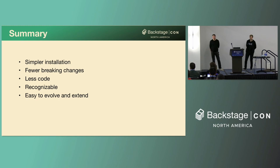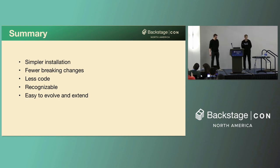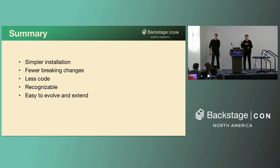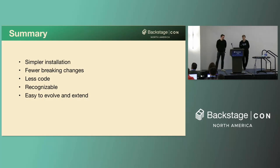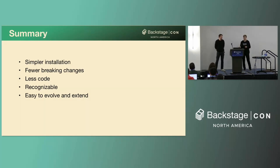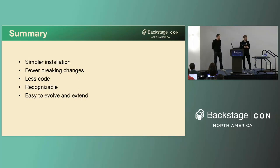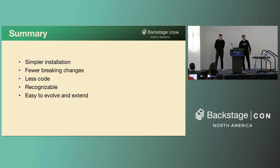So in summary, the backend system simplifies the installation of new plugins. It will be a lot less code for you to manage and there's going to be way fewer breaking changes. If you're used to the frontend APIs and even the current backend system, these patterns are going to be recognizable. And it is going to be a lot easier to evolve and extend this new system compared to the current one.